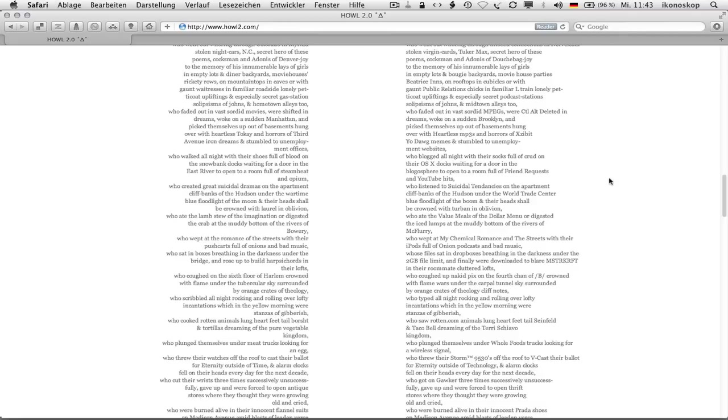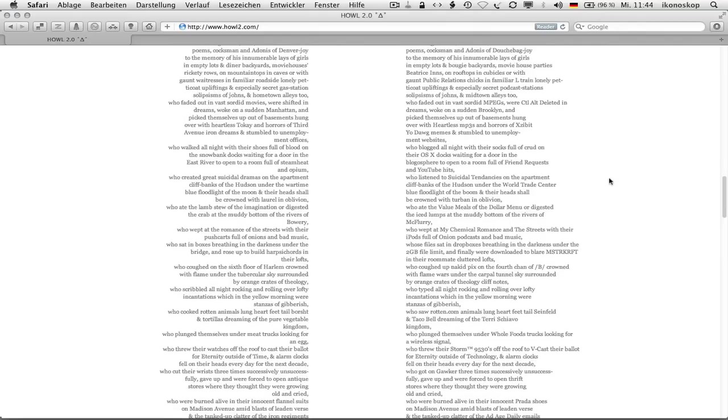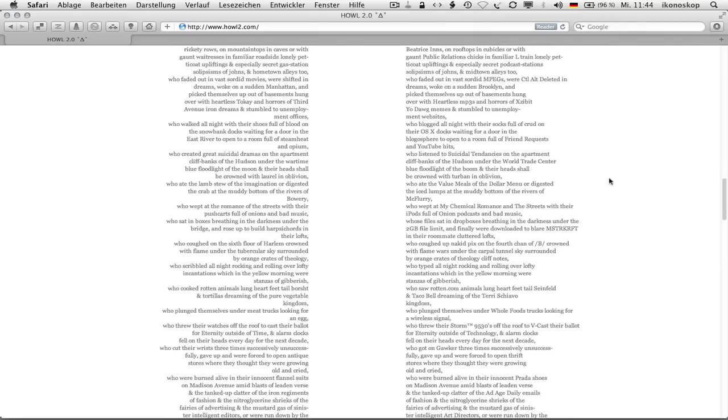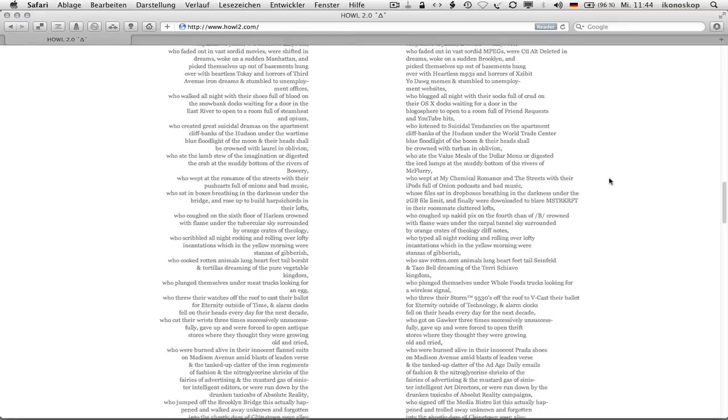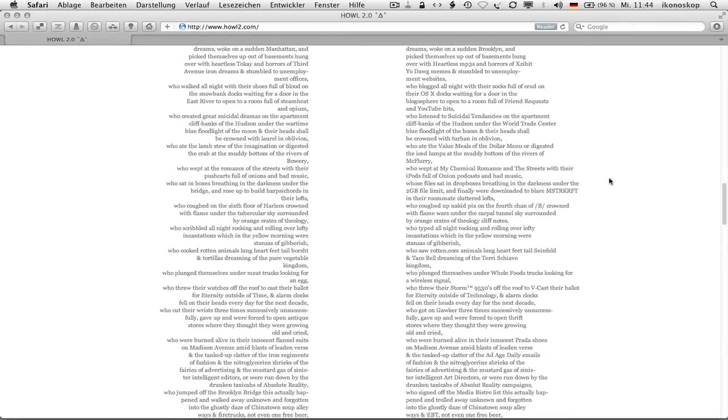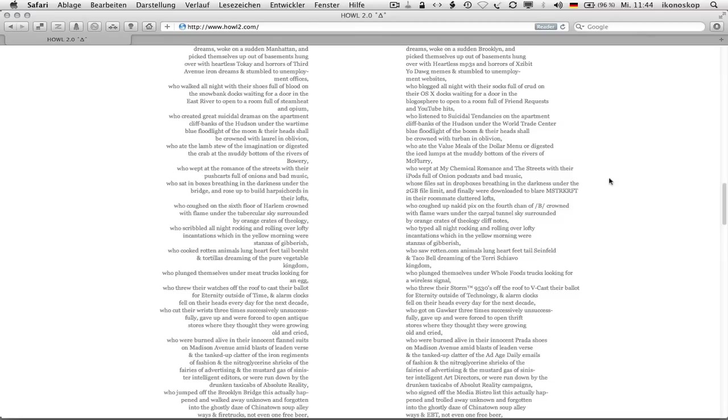And picked themselves up out of basements hungover with heartless mp3s and horrors of exhibit yo dog memes and stumbled to unemployment websites, who blogged all night with their socks full of crud on their os 10 docks waiting for a door in the blogosphere to open to a room full of friend requests and youtube hits, who listened to suicidal tendencies on the apartment cliff banks of the hudson under the world trade center blue floodlight of the boom and their heads shall be crowned with turban and oblivion, who ate the value meals of the dollar menu or digested the ice lumps at the muddy bottom of the rivers of mcflurry, who wept at my chemical romance and the streets with their ipods full of onion podcasts and bad music.